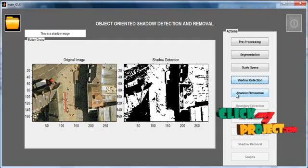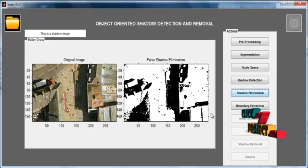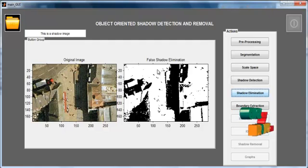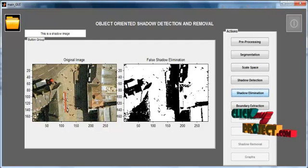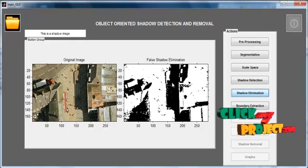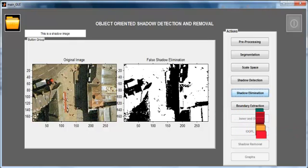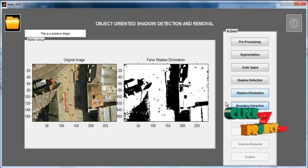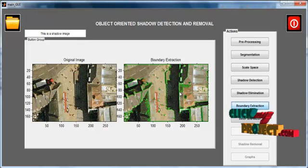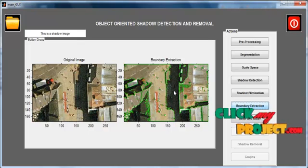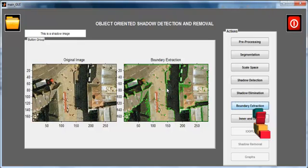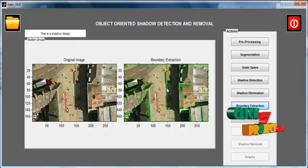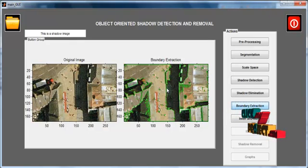Then click the Shadow Elimination button. The false shadows are ruled out and only the shadow region is displayed with the title 'False Shadow Elimination'. Then click Boundary Extraction. The suspected shadow region is extracted and drawn as a green color contour segmentation.